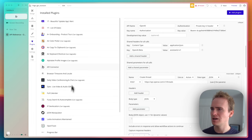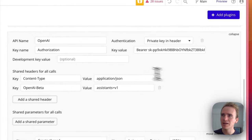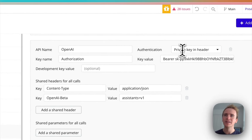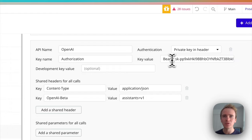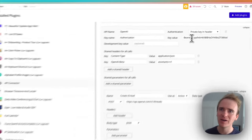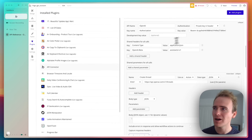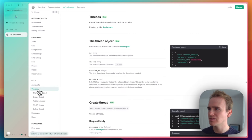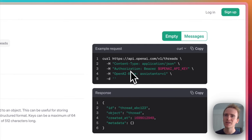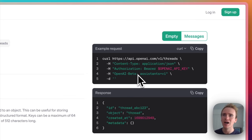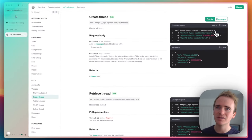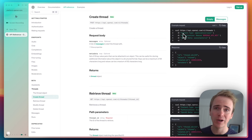I'm in the Bubble API connector. I've installed it, I've got an API named OpenAI. I set private key in header — the key's name is 'authorization' and then I put my API key in there, preceding it with the word 'bearer'. I will of course be deleting this API key when I upload this video. How do I know how to structure this? Well, going back into the API connector under Threads and Create Thread, it tells us exactly how to structure it. We need content-type, authorization, and also this other header parameter because we're using a beta feature. If it looks a bit different, make sure you select CURL — that's the easiest way to translate it into the Bubble API connector.